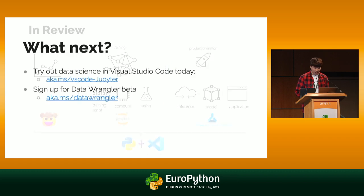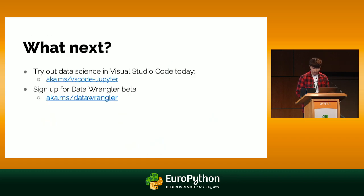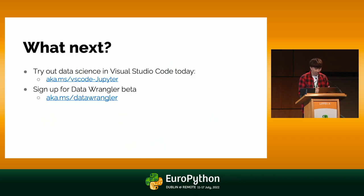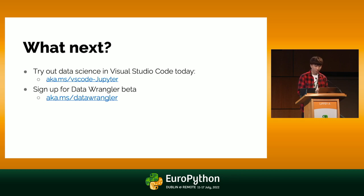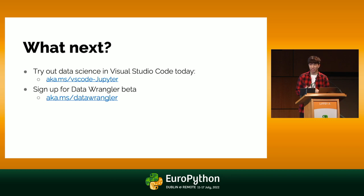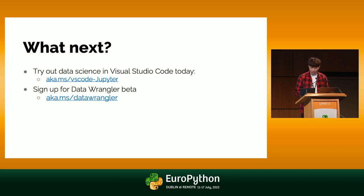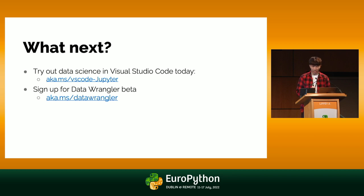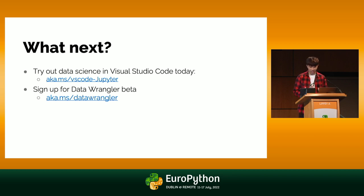So what's next? If you're interested in trying out your data science workflow with VS Code, you can go to this aka.mslink slash VS Code dash Jupyter, and it'll tell you how you can get started. Like I mentioned as well, Data Wrangler hasn't actually been officially released to the public yet, so we're still trying to target some sort of beta build potentially this summer, so stay tuned for that.